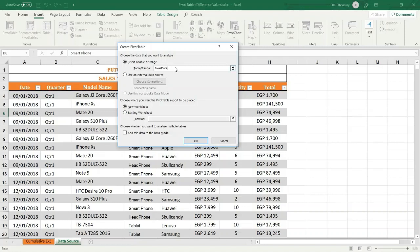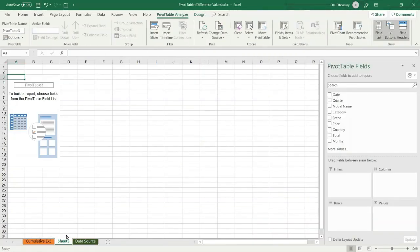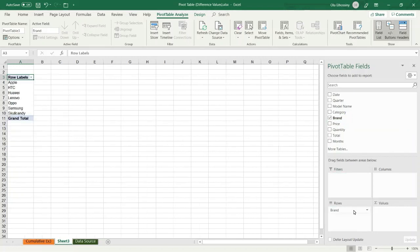I want to create the pivot table in a new worksheet, so press OK. Now Excel has created a new worksheet for my pivot table. The first step is to specify the pivot table fields. The first one — I want to display the brand — so I select the brand name and drag it to the rows area. Now I have the brand names as row labels.